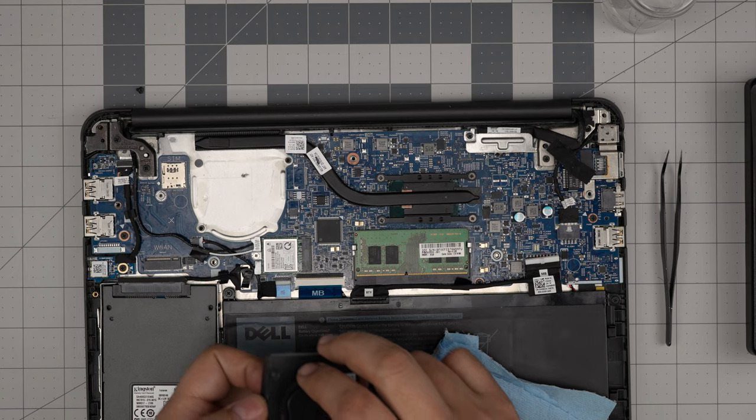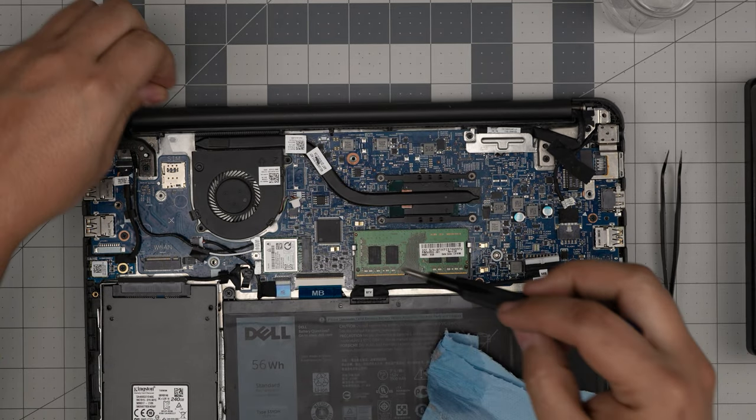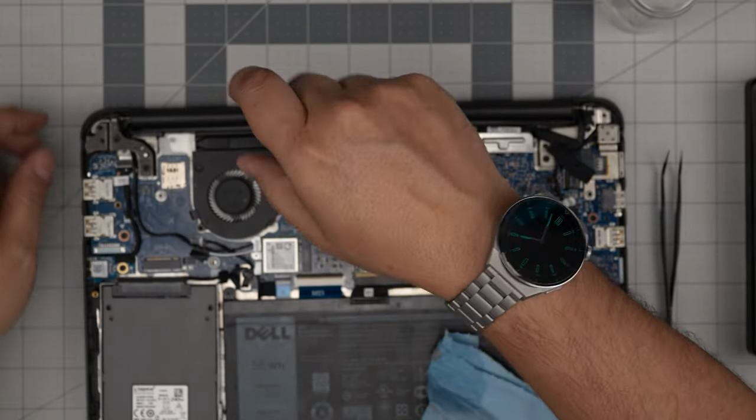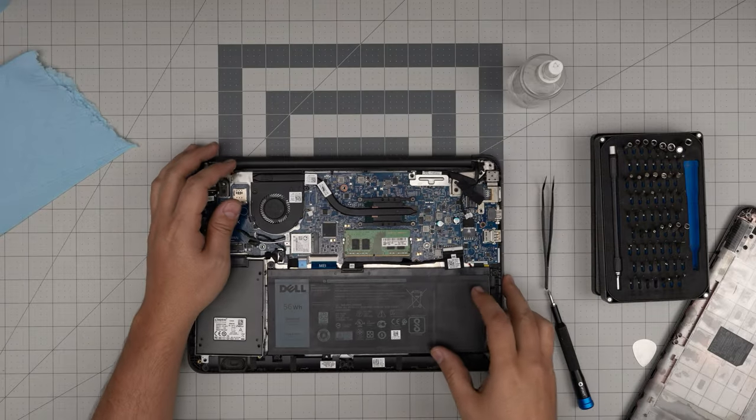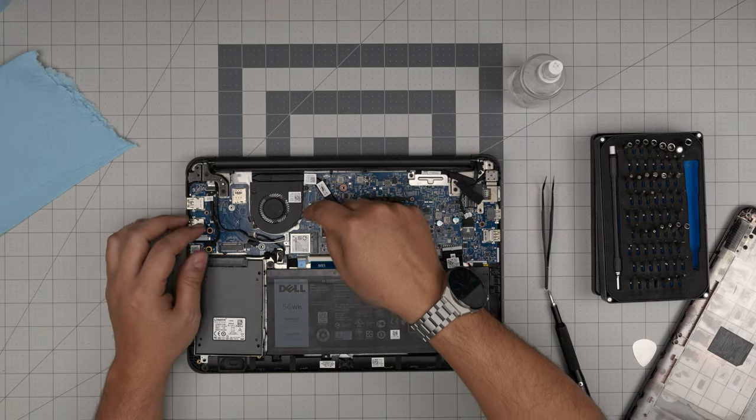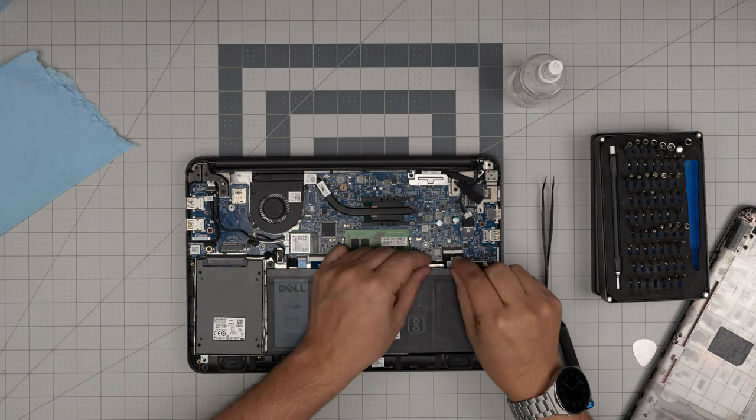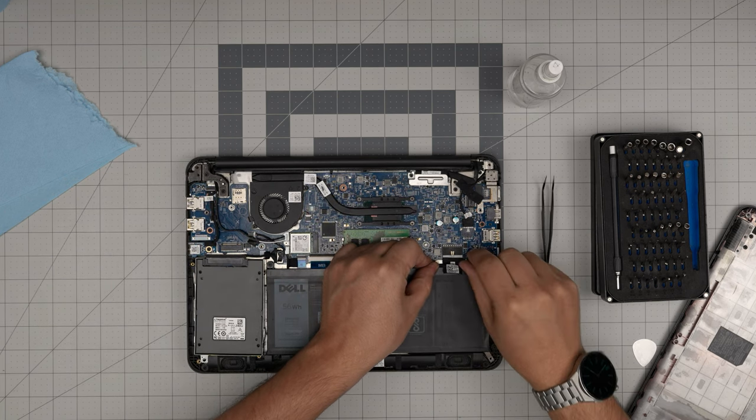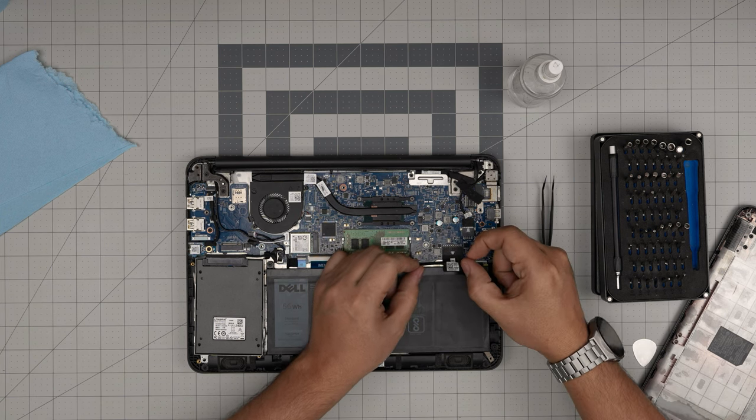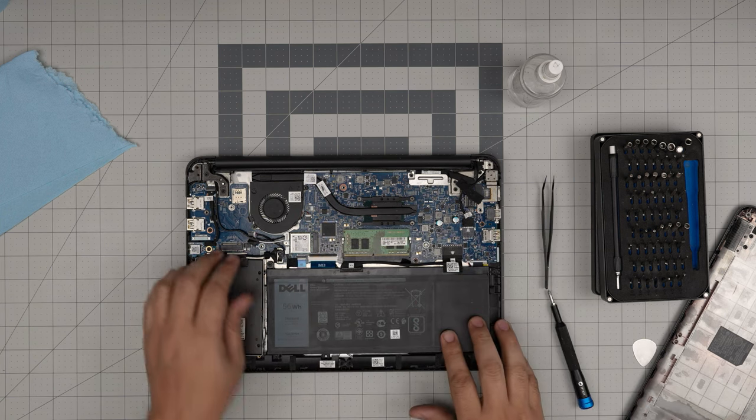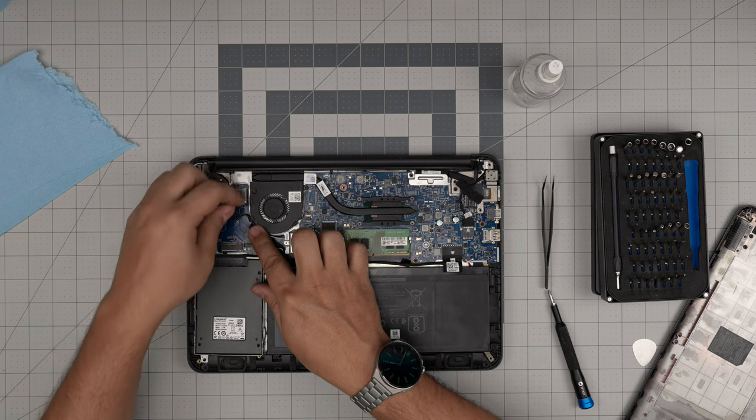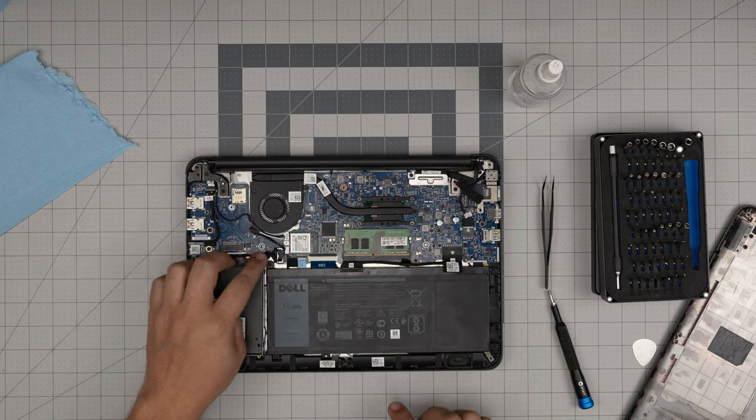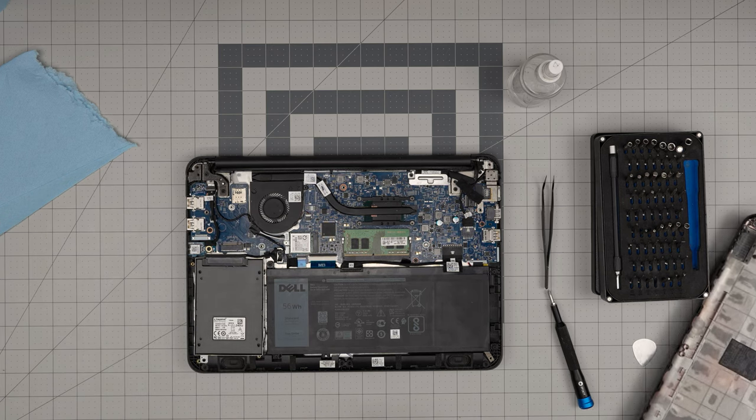Once you put that one in there, you want to put the fan right in there and put the two screws for the fan. Put the screws in. You want to slide the connector for the fan inside the jack. Connect the connector for the battery. Make sure you push it evenly inside the jack and pinch it right in there. Put the cable right beside the fan here for the Wi-Fi.